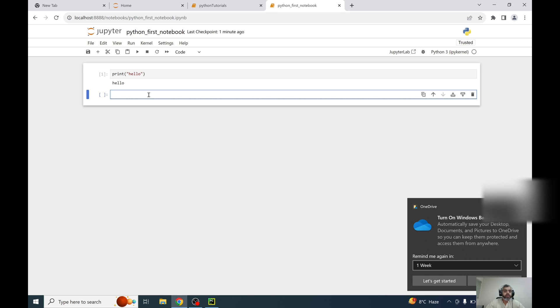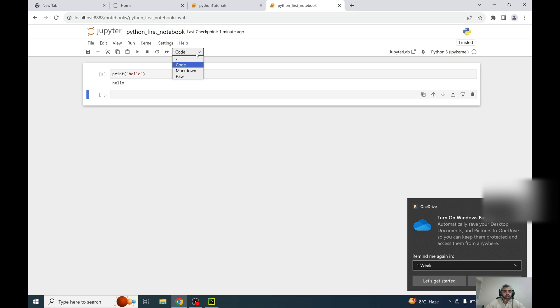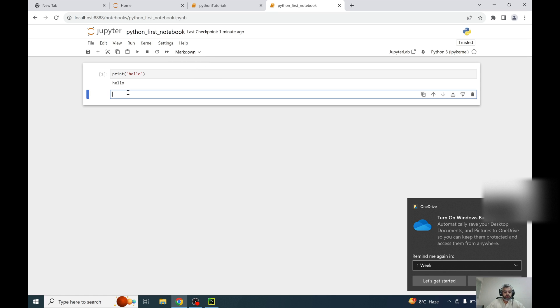And if I want to write a section, something like a main heading that this notebook is related to something, like we are working on some scientific project, convert this to a markdown and write it here with the name of scientific project.